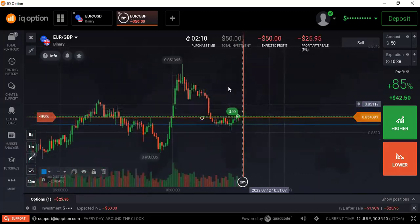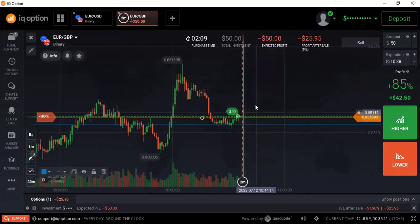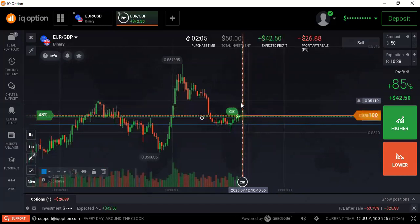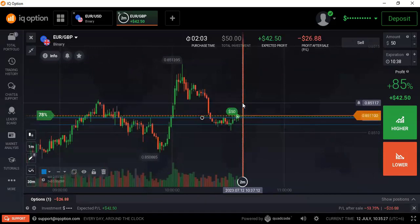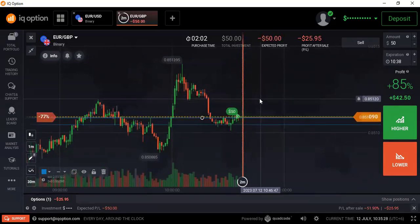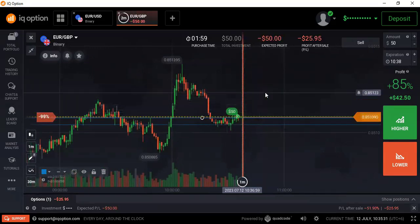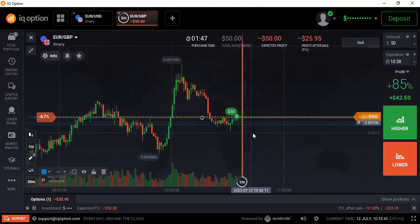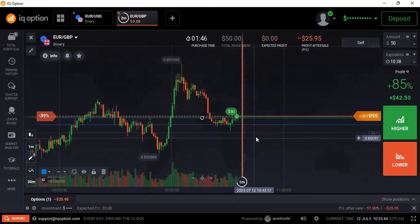I am confident that after three minutes — at the last minute — I must win this trade. We have to wait for three minutes. After winning this trade, I will explain the reason for placing my trade here.